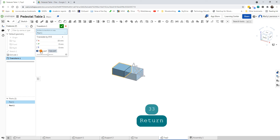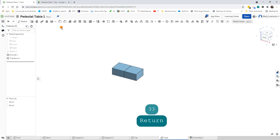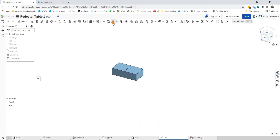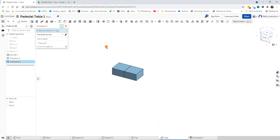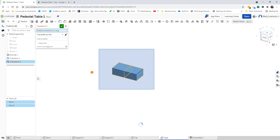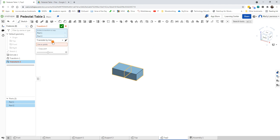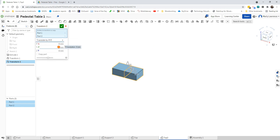Don't forget to tick Copy Part and tick. We're going to Transform again — this time we're going to transform both of them. XYZ. Last time we did X, this time we're going to do Y — XYZ by 33 millimeters.